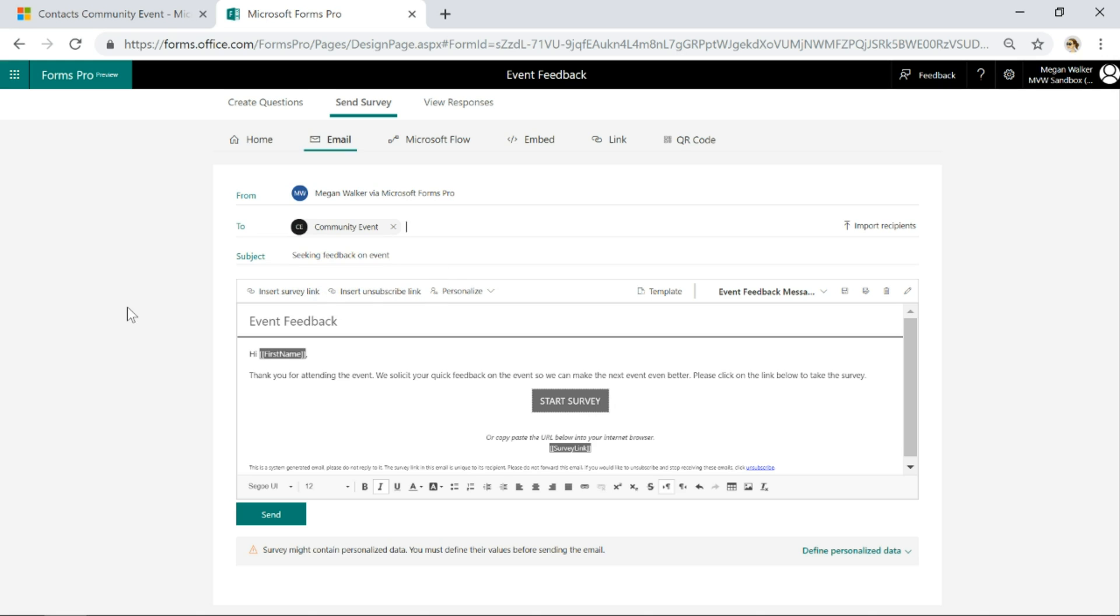Now what that's going to do is based on the first name in all of those people in that specific community event view, it's going to pull that in and say hi Megan, hi Susan, hi John, and put that into the first name.